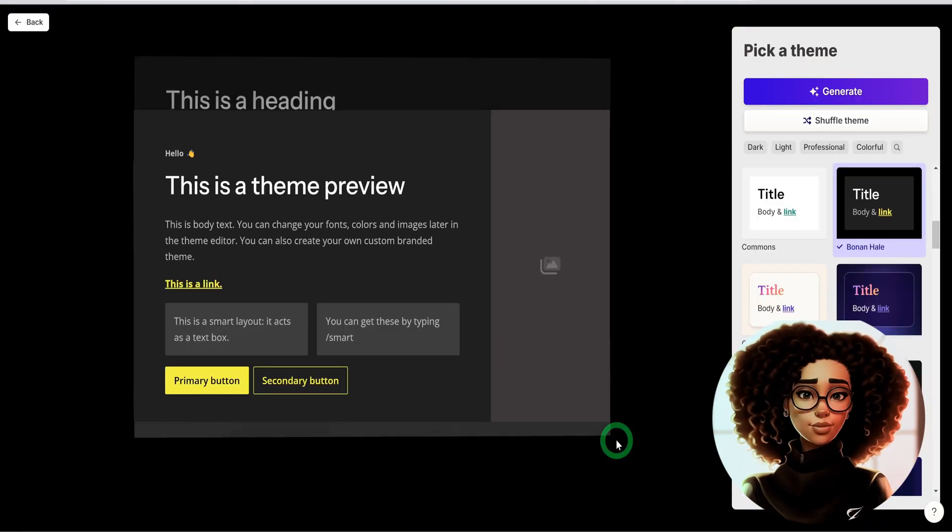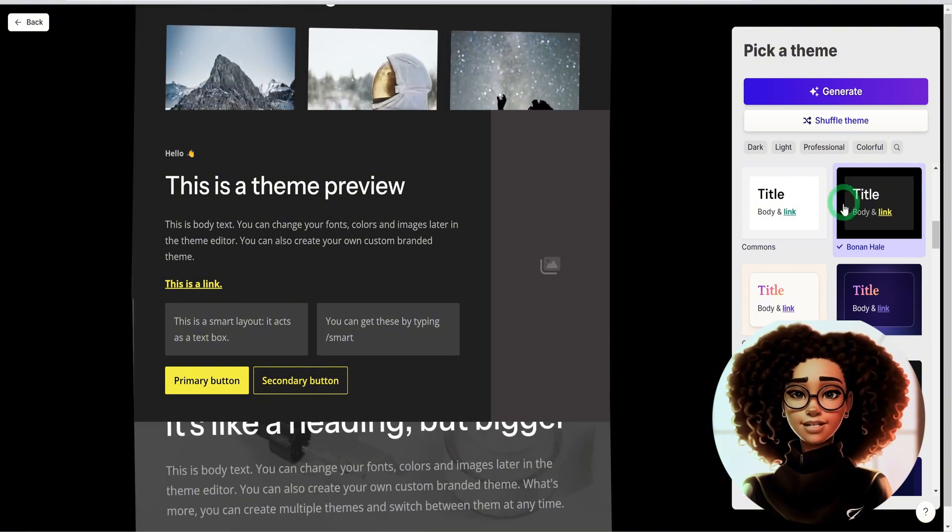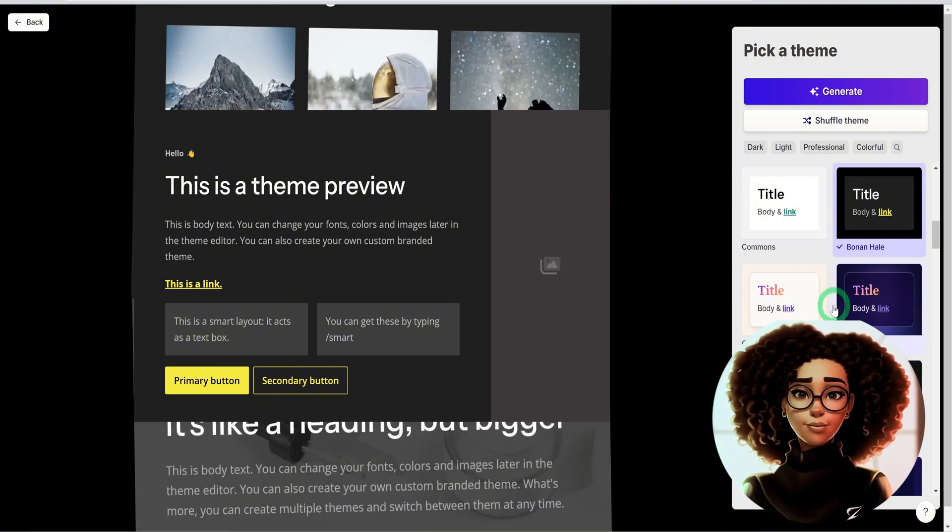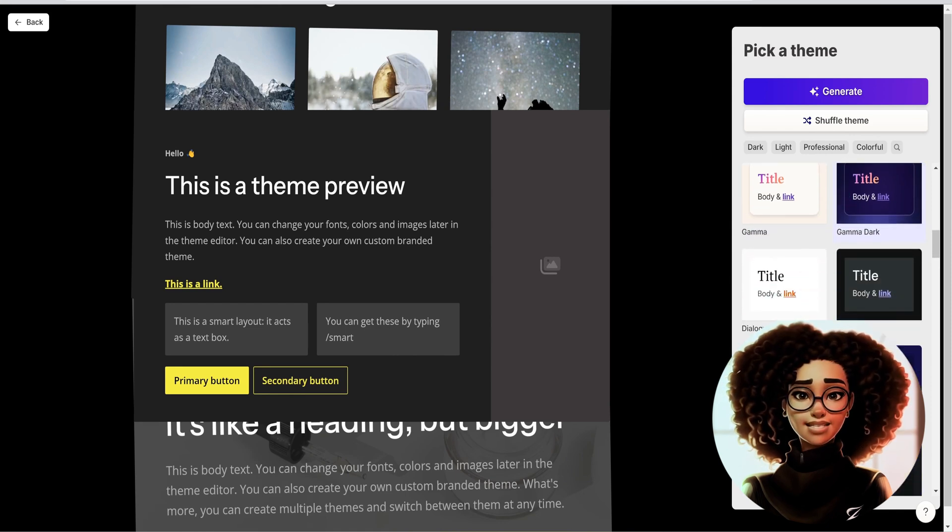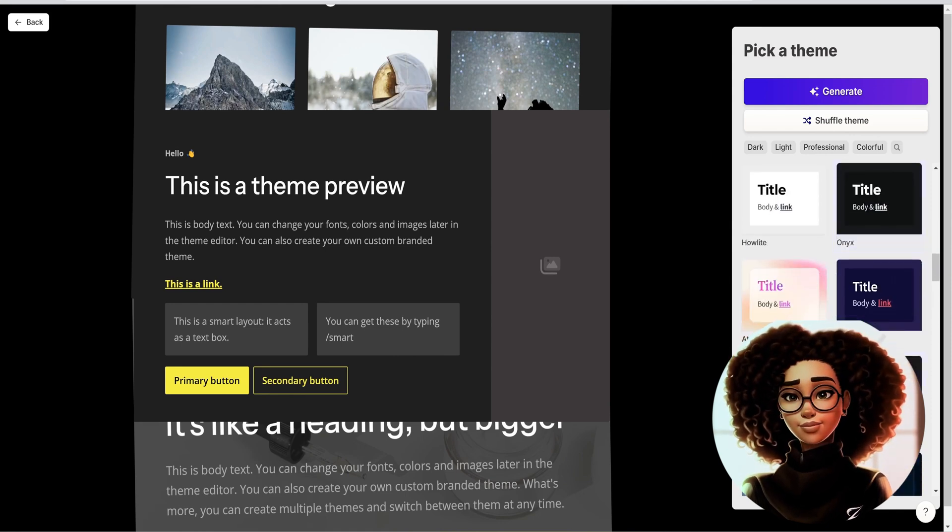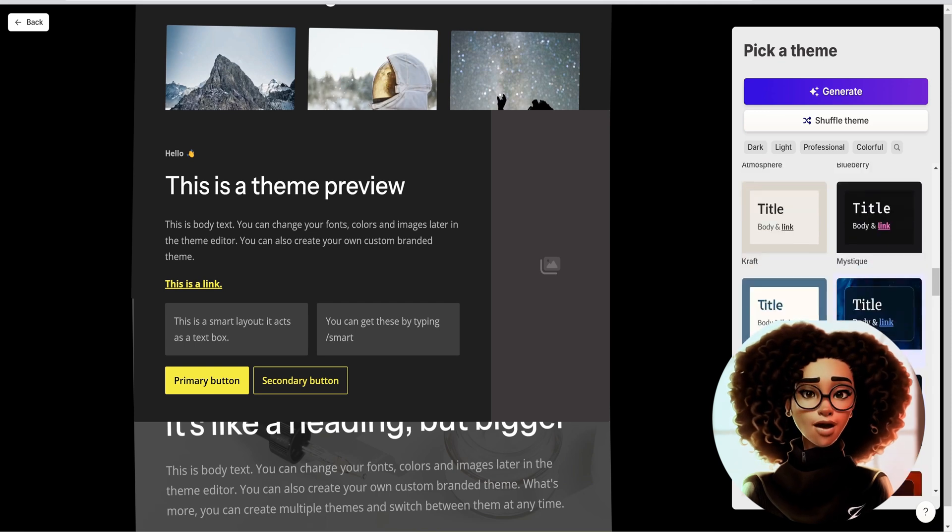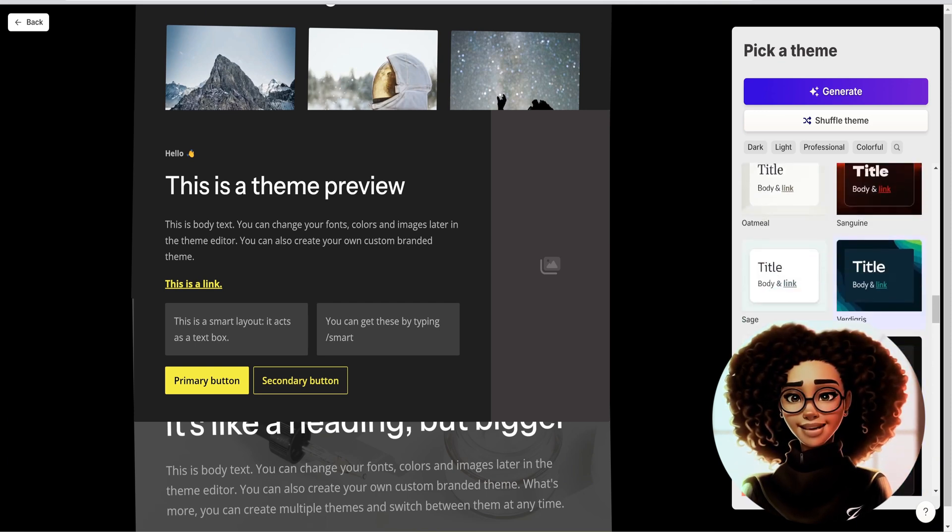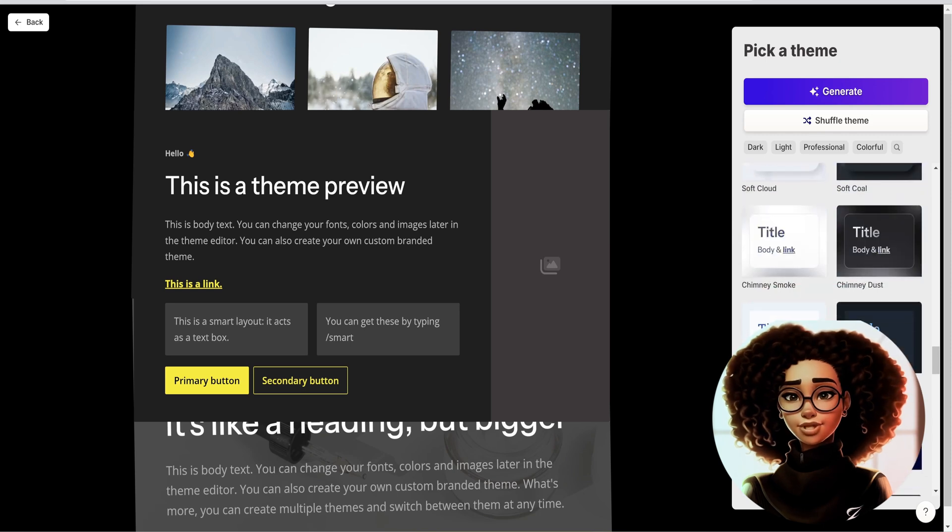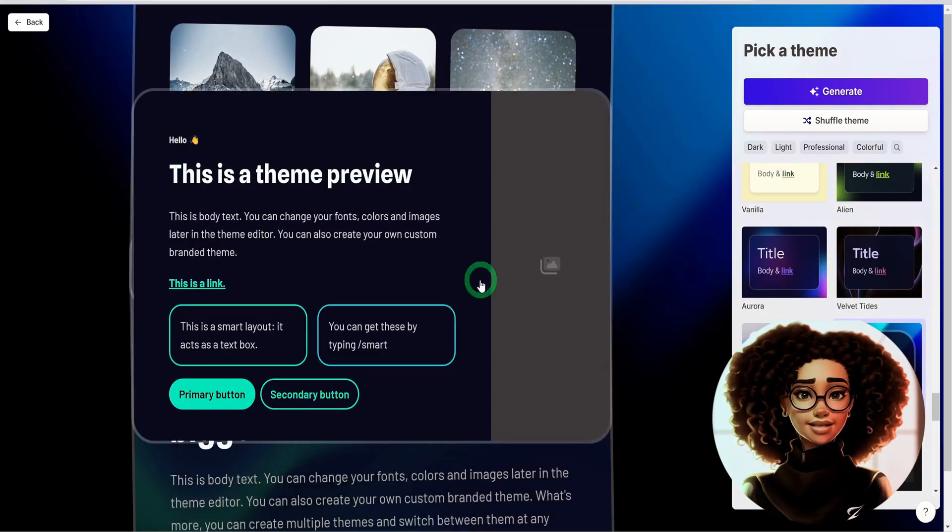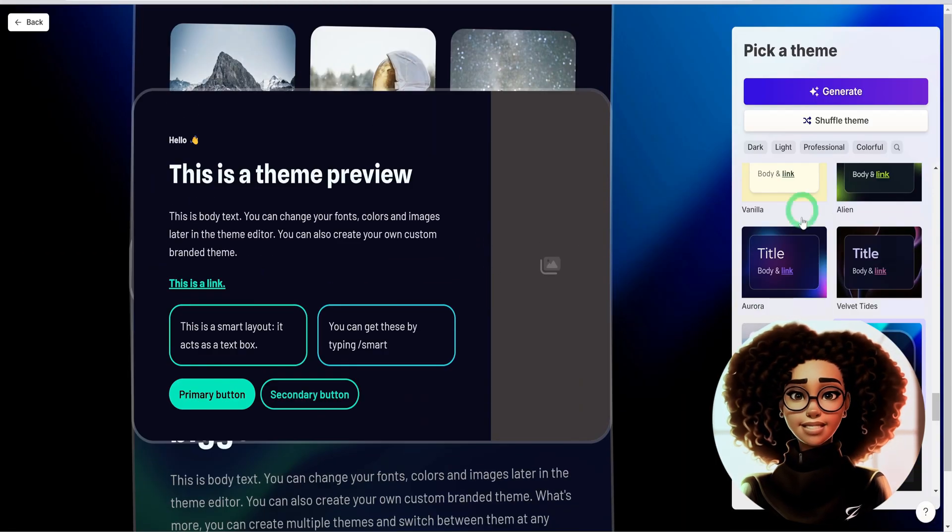It's going to open up and ask me to choose a particular theme for my presentation. As you can see, it has a plethora of themes that seem to be really beautiful. Let me just go ahead and choose one that looks really nice. I like this one. And then once chosen, you could go ahead and click on generate.